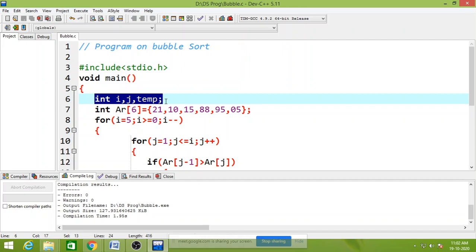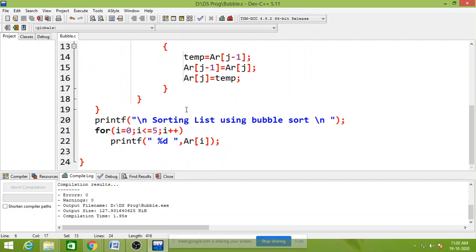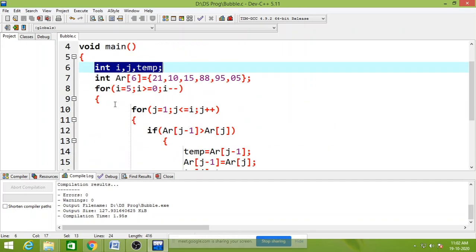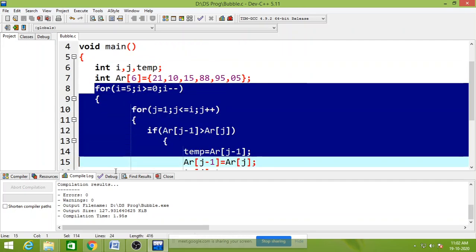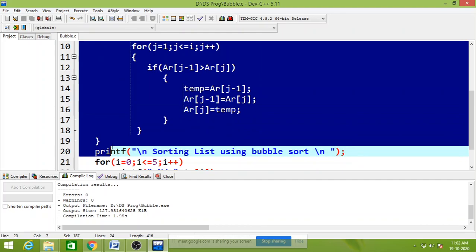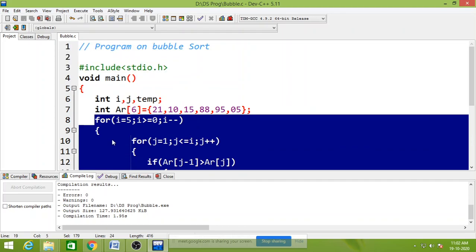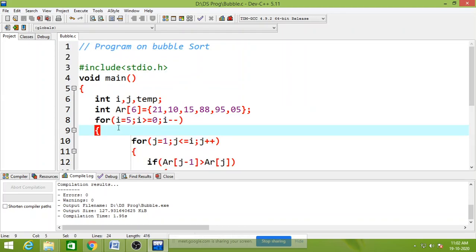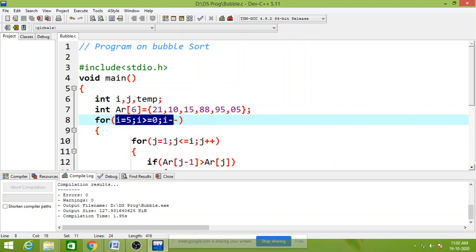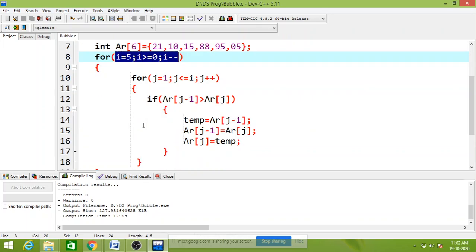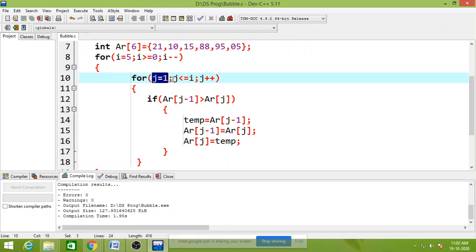The logic of bubble sort is here. In the logic, this i is used as a pass. Passes: first pass, second pass. And in the first pass, the value of j is 1, j less than equals to i, and j plus plus.